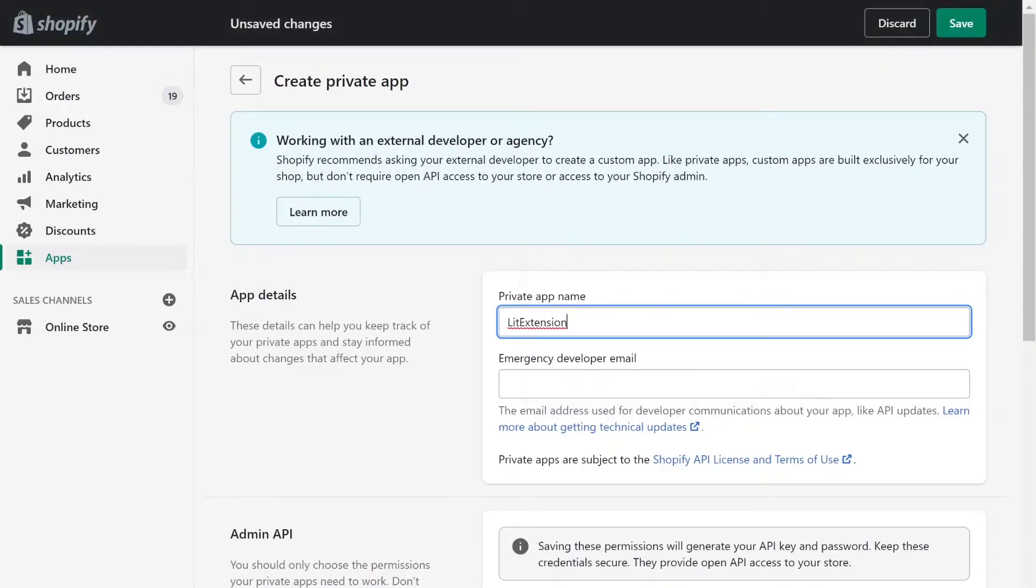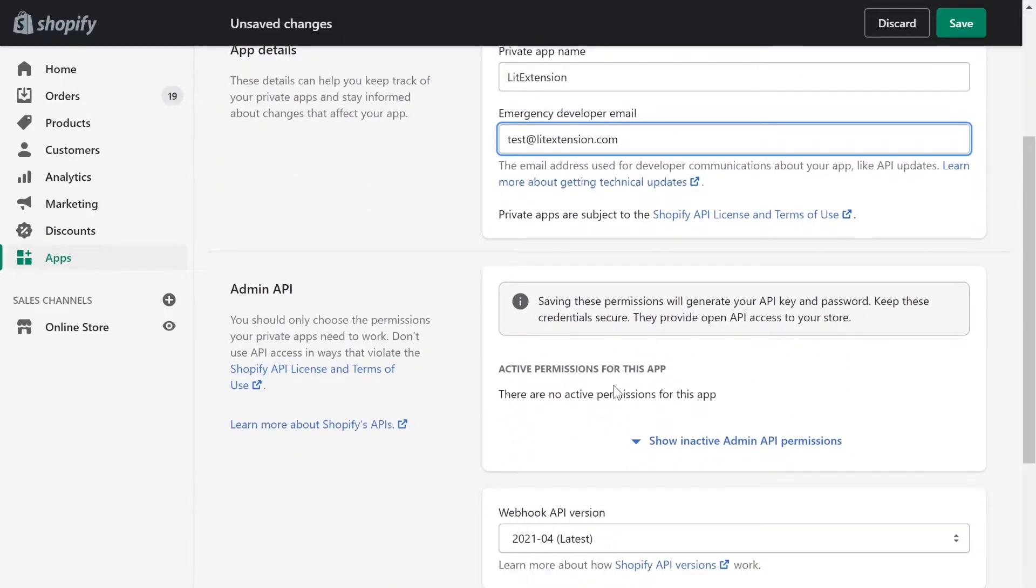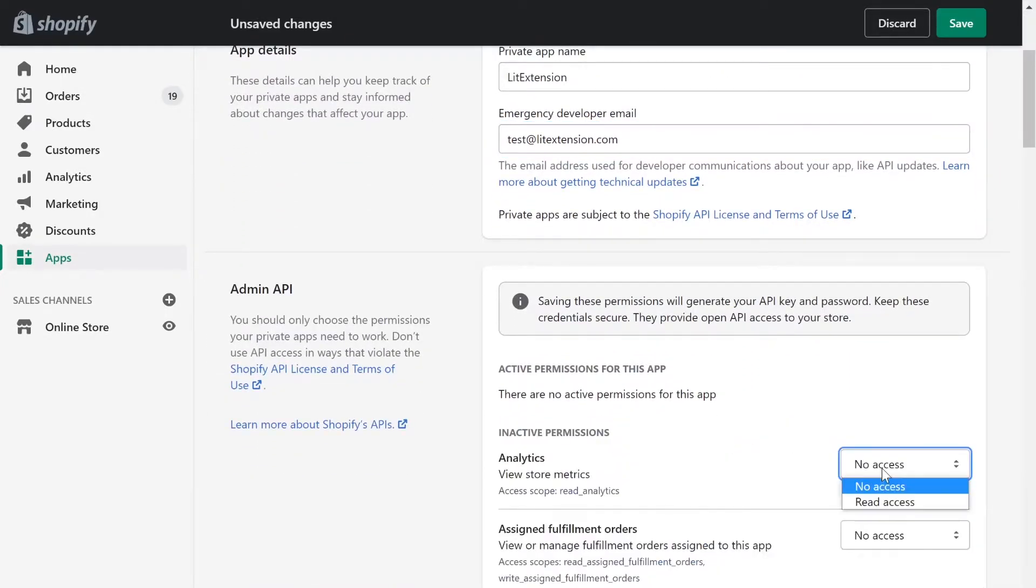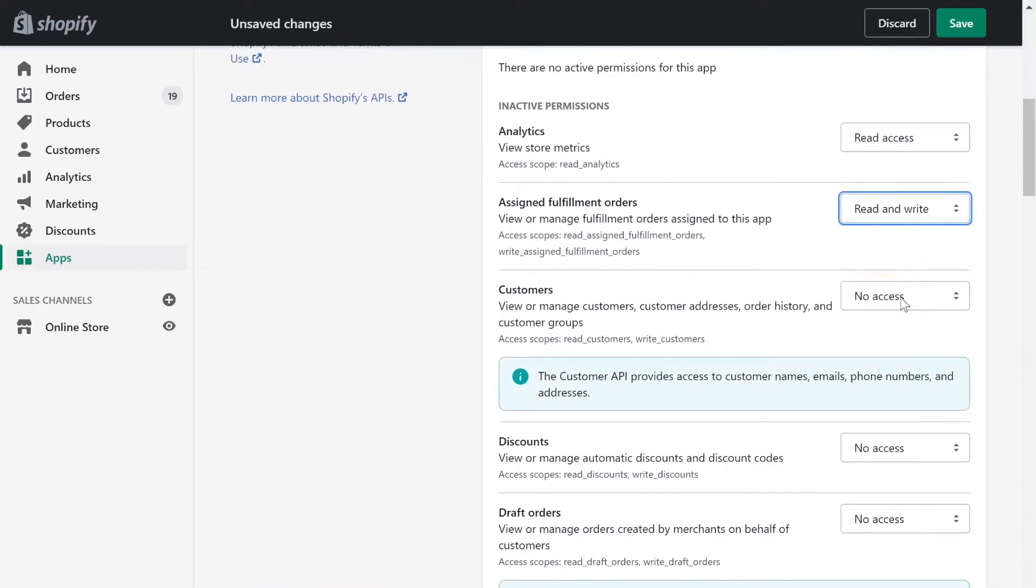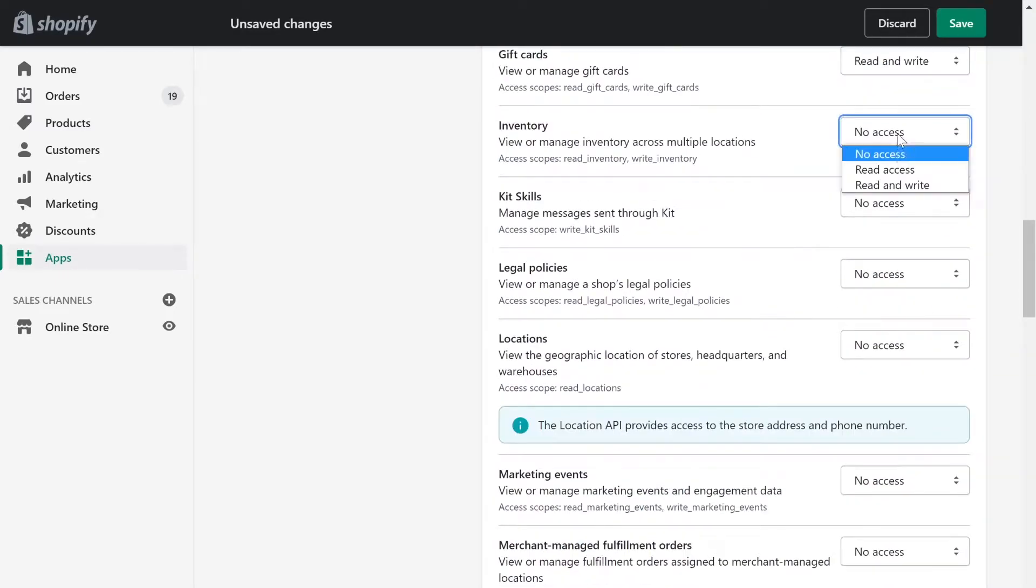Next, enter your private app name and contact email. Click review disabled admin API permission and change our permissions to read and write.